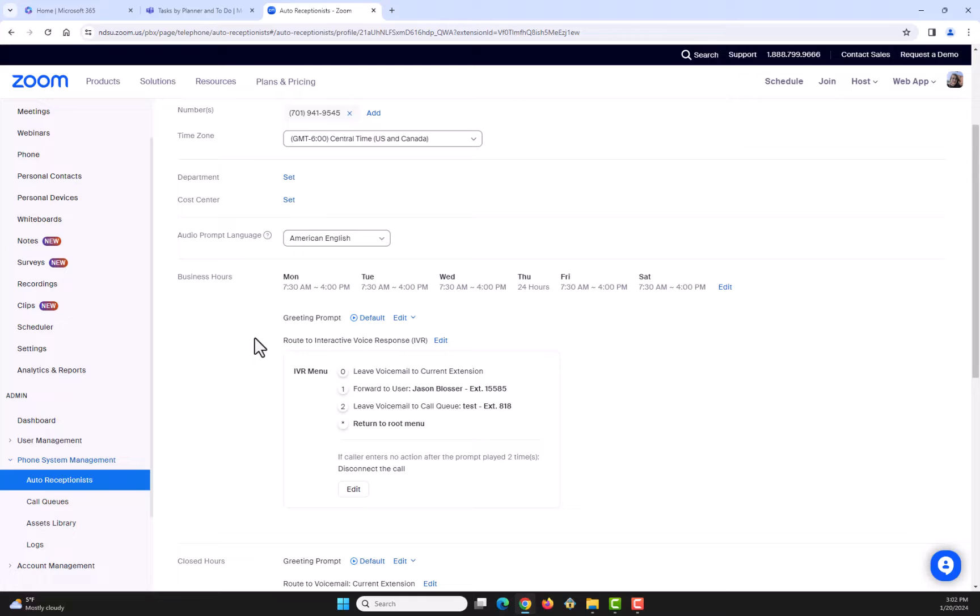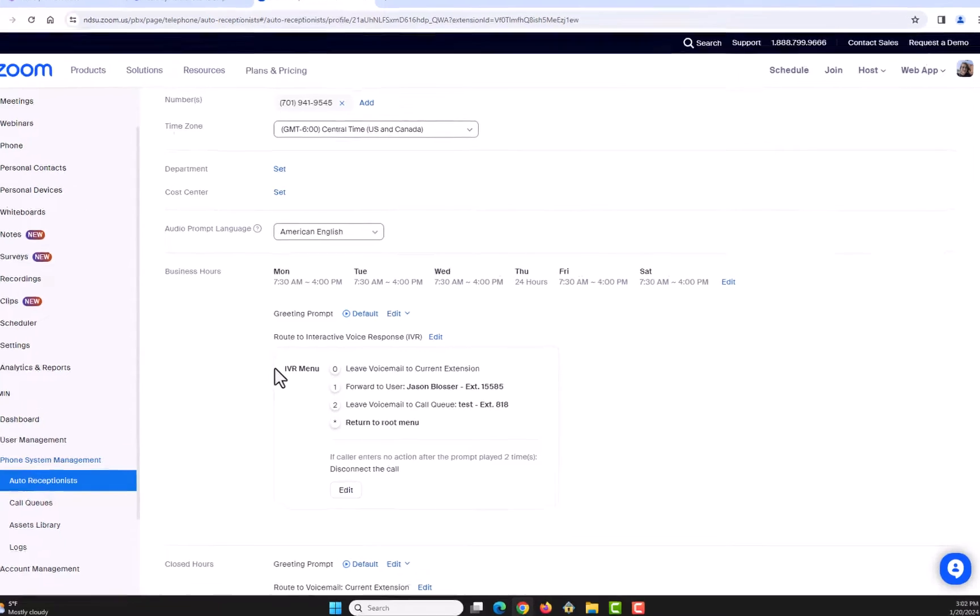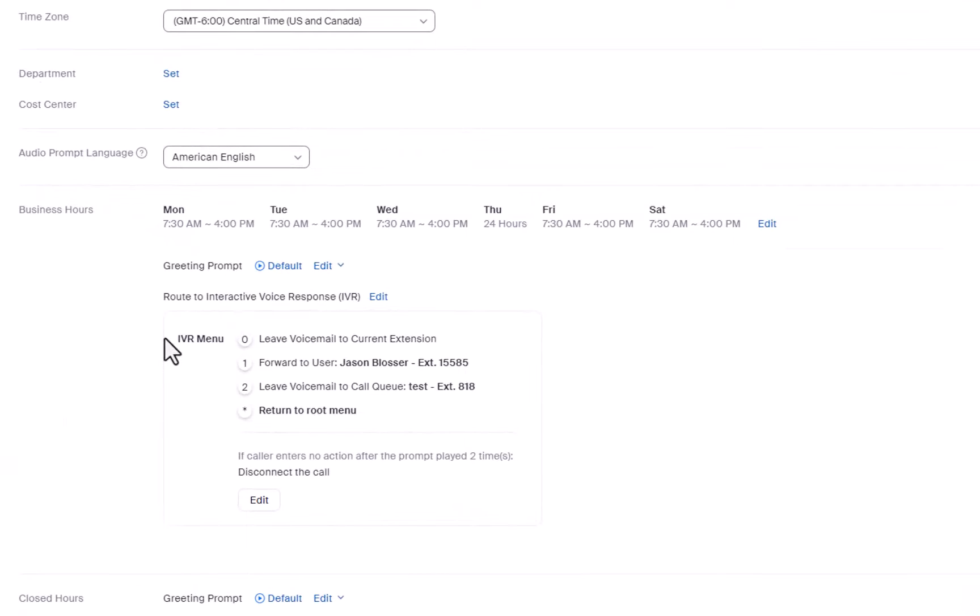If someone calls you during business hours, an interactive voice response will be available to them. The caller can select a certain number to complete a certain action you have set.